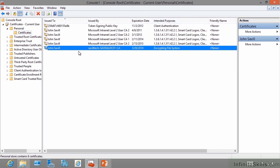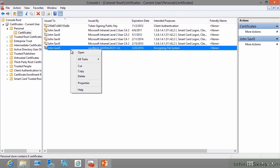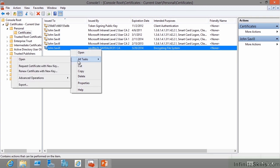What you're looking at right here is both the private and the public key of that certificate. It's very important for your end users if they start encrypting data to back this up. You need to go to all tasks, export.